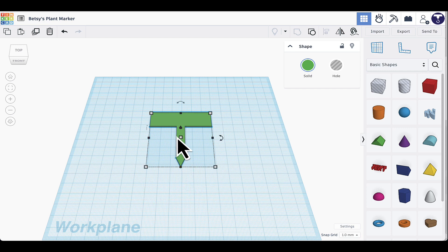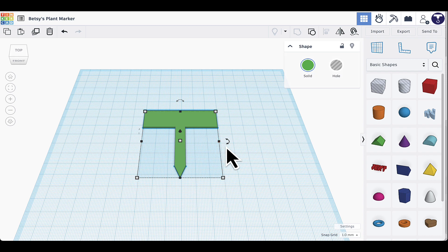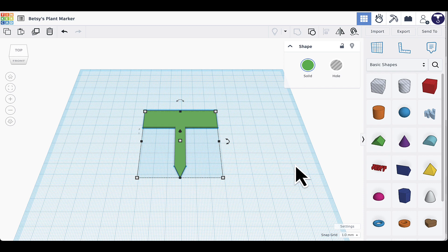That is the basic shape of the plant marker. If you just want to write your text on it by hand, you can skip ahead to the exporting, slicing, and printing section. If you want the text printed on there, that's what we'll do next.